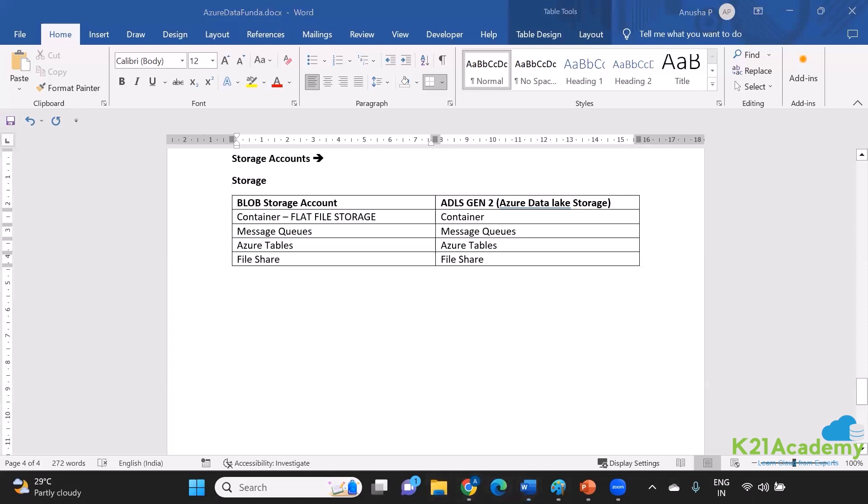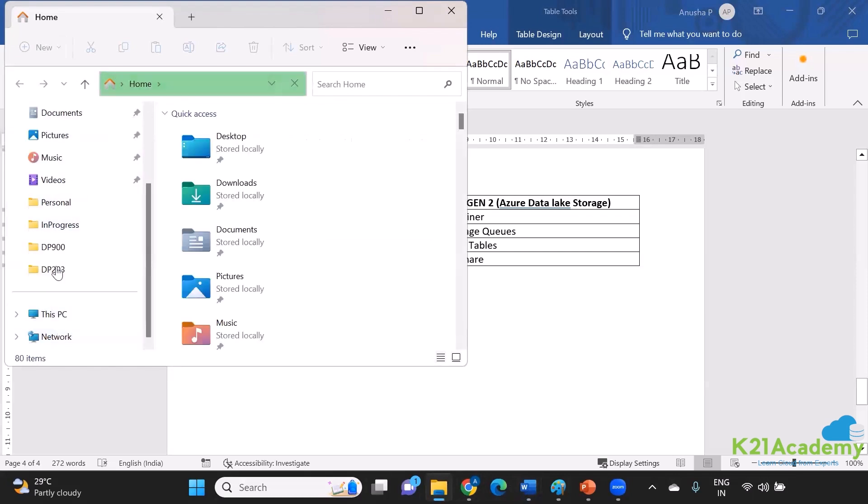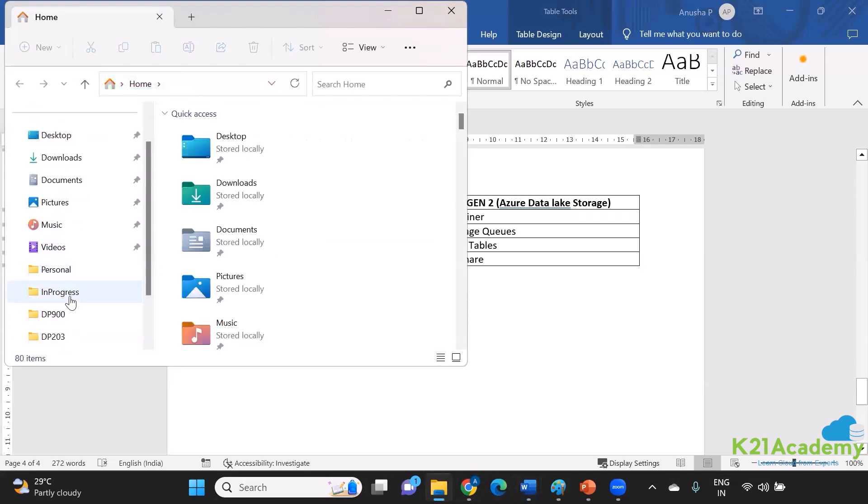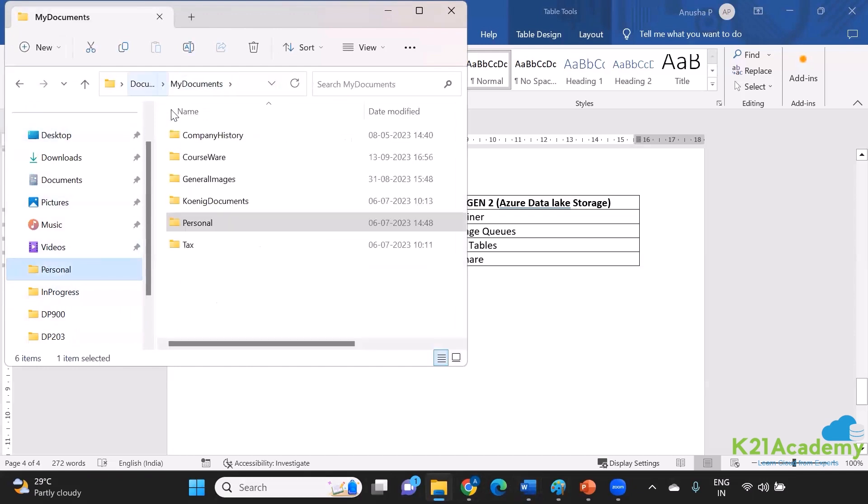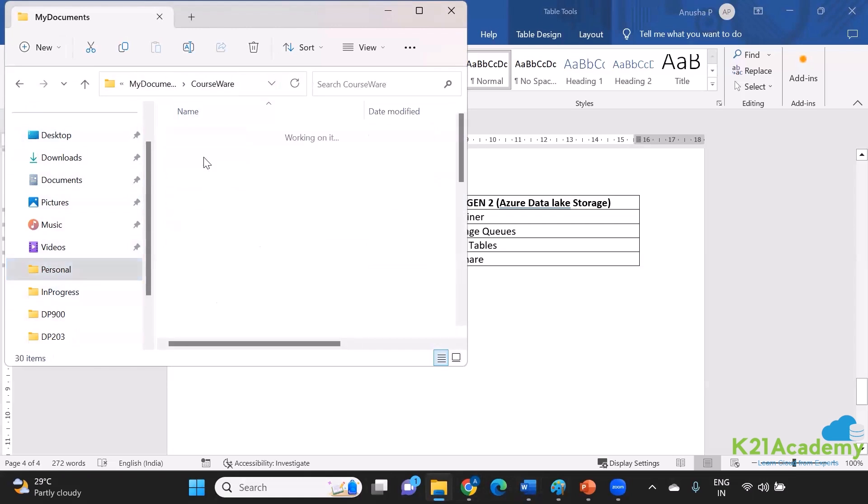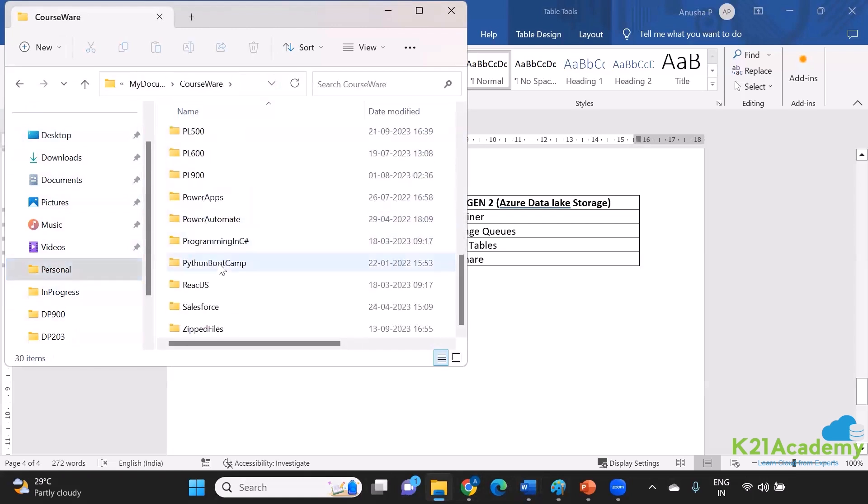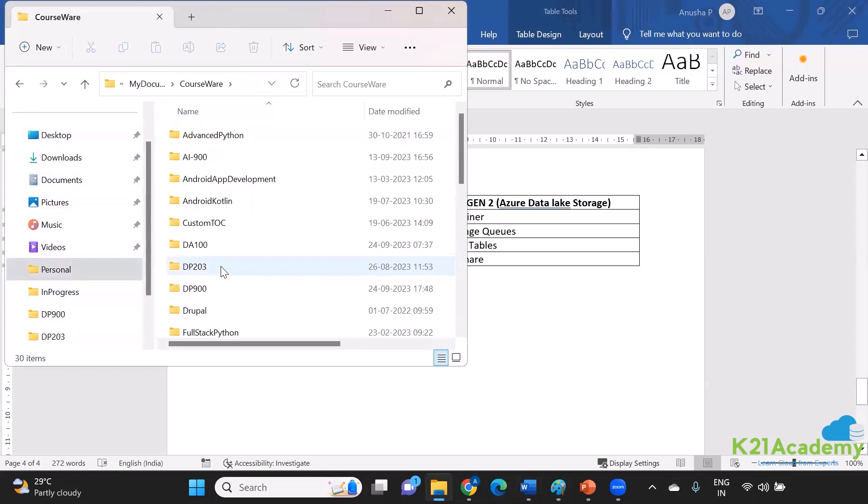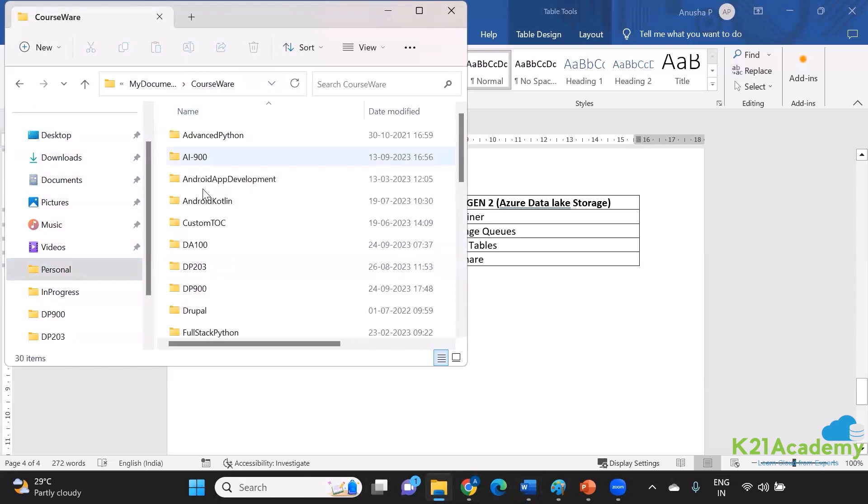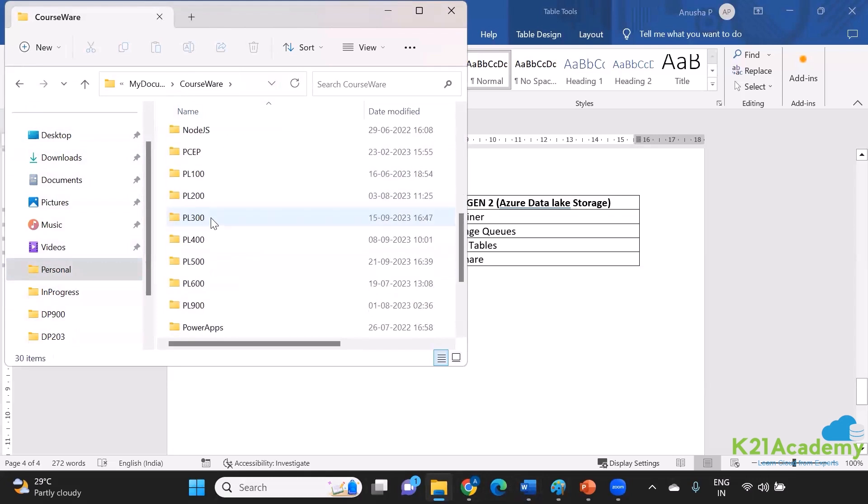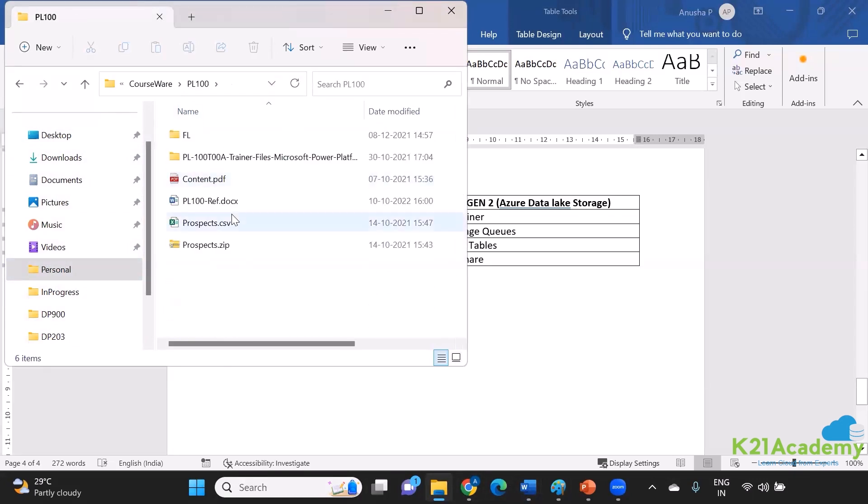What do I mean by flat file storage or no hierarchy? See, this is one of the folders that I have. I have this in the form of a hierarchy. See, my documents is there, inside that I have courseware, and inside that I have my courses. And inside each, I have further details.